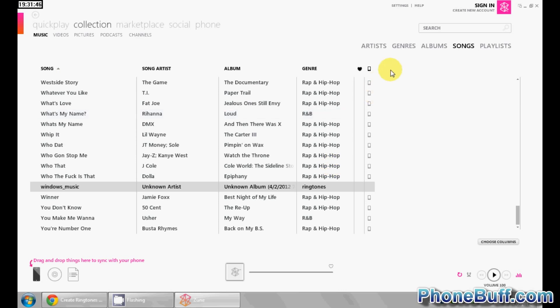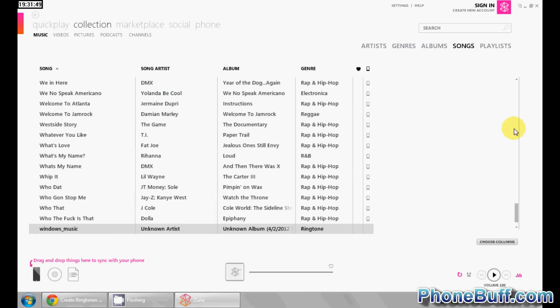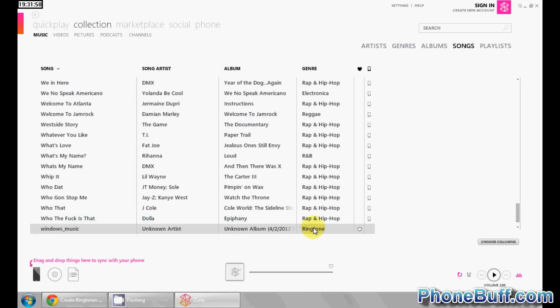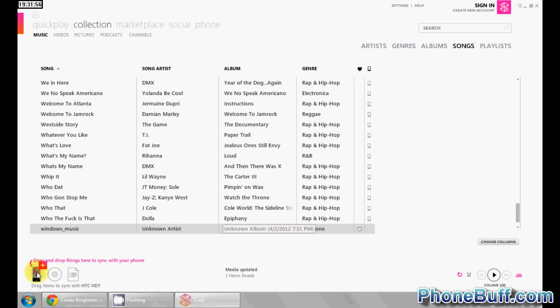And once you've done that, this is actually going to take a second or two to refresh. Let's go back. Alright, so you can see now it says ringtone and I'm going to drag it and put it over this little phone icon on my Zune player so I sync the song onto my phone.